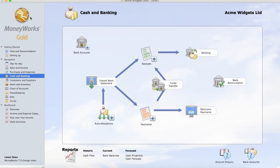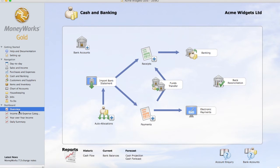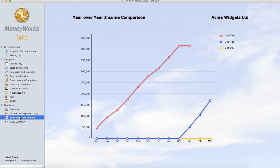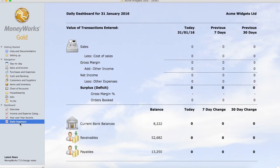If we click on the overview area in the dashboard section we get a real-time snapshot of the company's financial health. You can set up as many reports as you want to. Powerful reporting is a key feature within Moneyworks. But for now let's enter our first transaction.